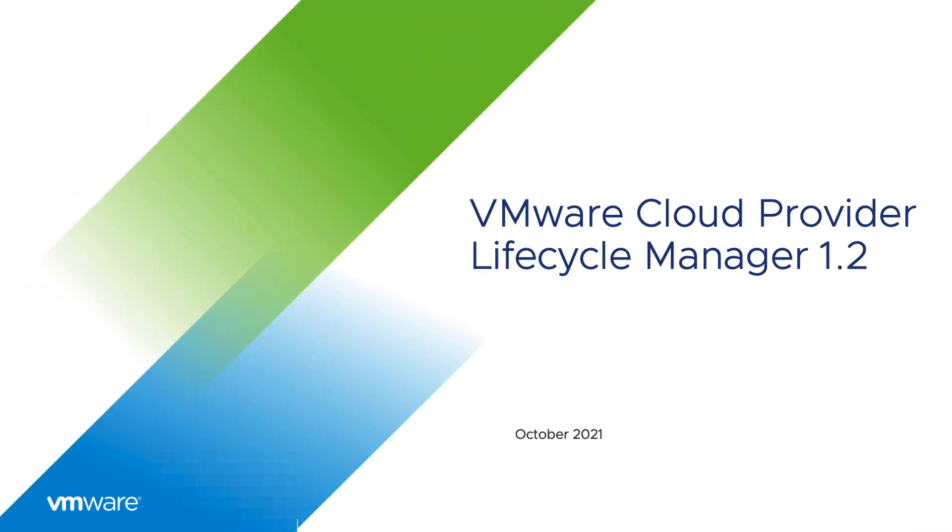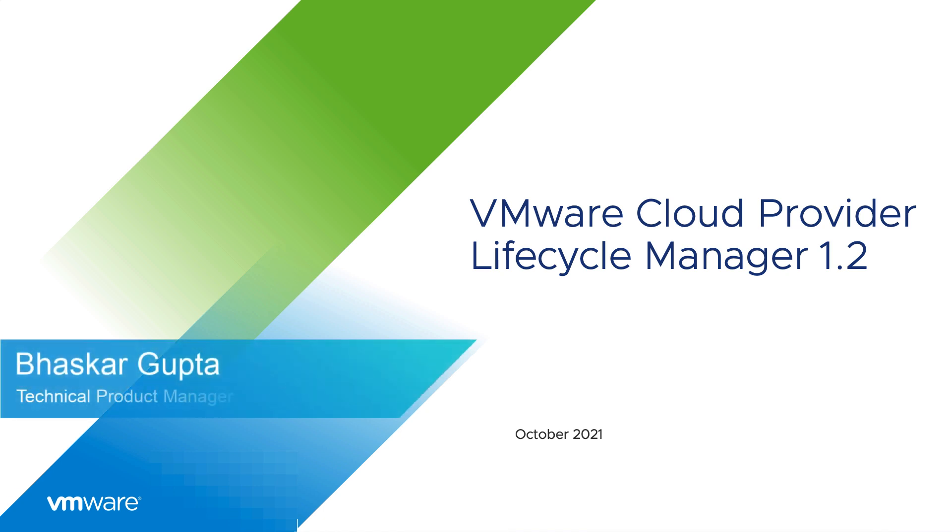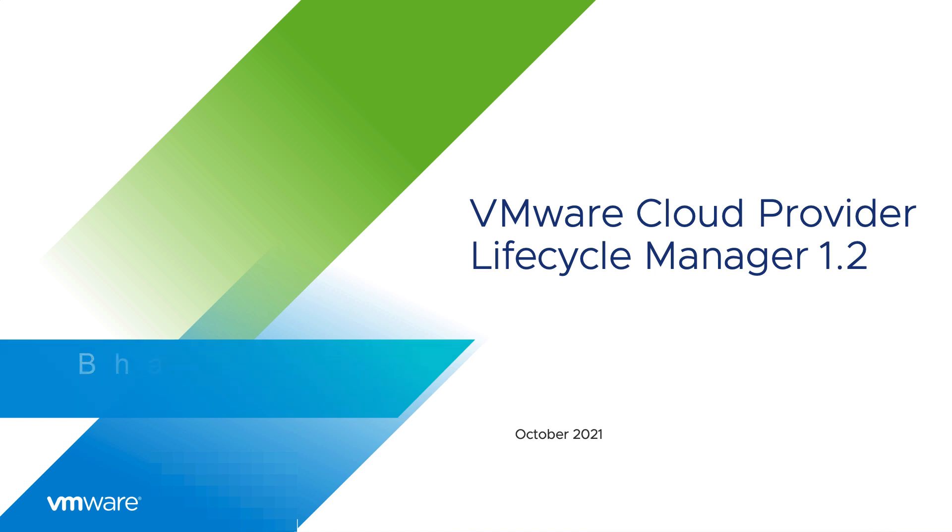Hello everyone, my name is Bhaskar Gupta. I'm working as a technical product manager for VMware, and today I'll be talking about what's new with VMware Cloud Provider Lifecycle Manager 1.2.